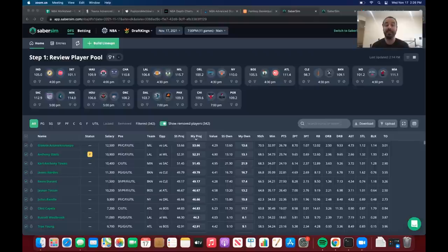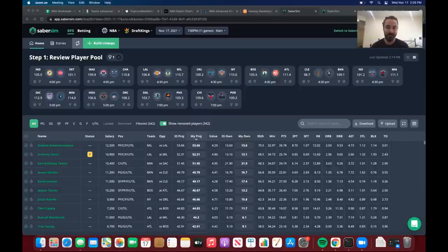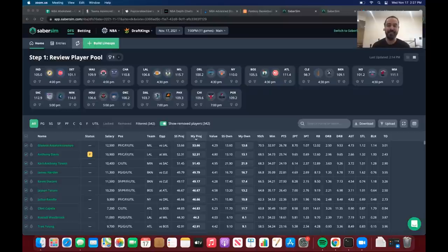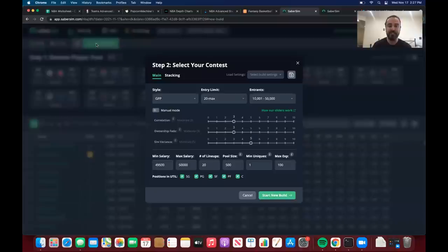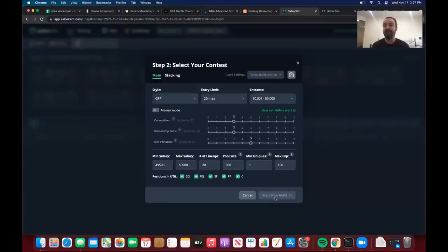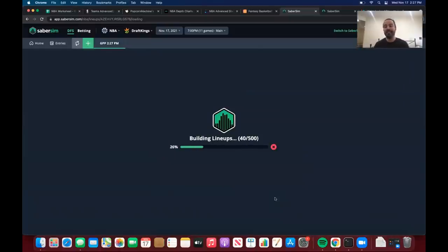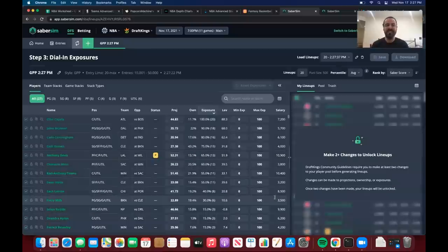All the tools I'm going to use outside of SaberSim are going to be completely free to use — nothing is behind a paywall. So without further ado, here we go. I actually haven't looked at the slate at all, and one thing I always do to start my session is just build lineups to see what players I'm getting with default settings, because that's going to tell me where to look. The first step of my process is adjusting projections.